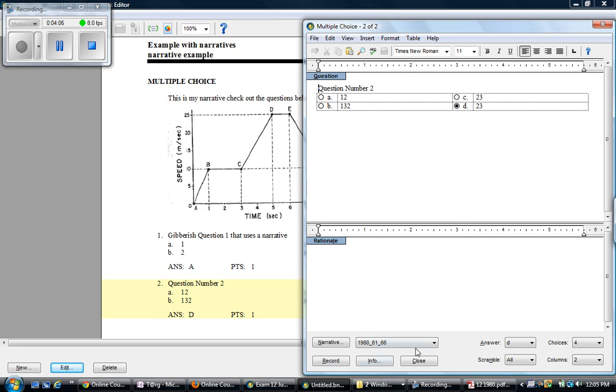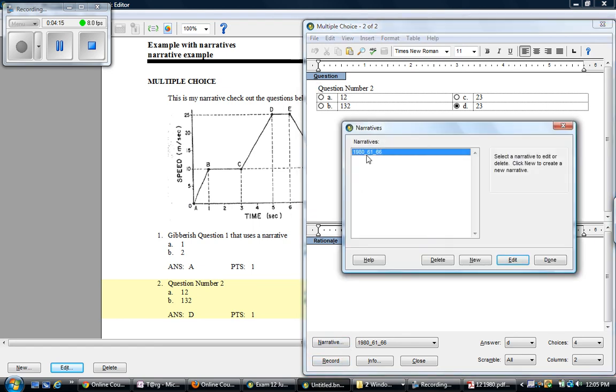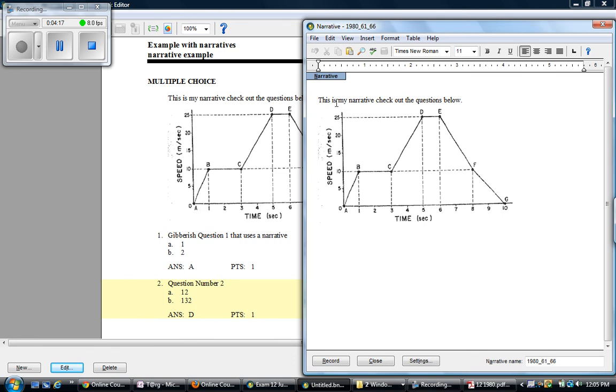Because you'll want to double check that it has the right narrative and that it does indeed have it. I will say when you're making the text of the narrative, it's probably best to not type in anything that says refers to questions 61 to 66.